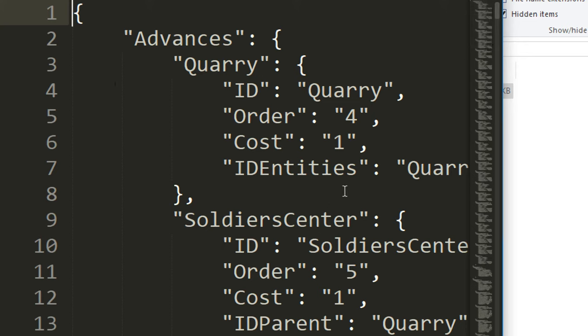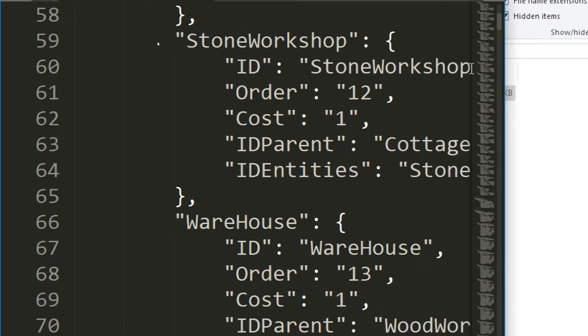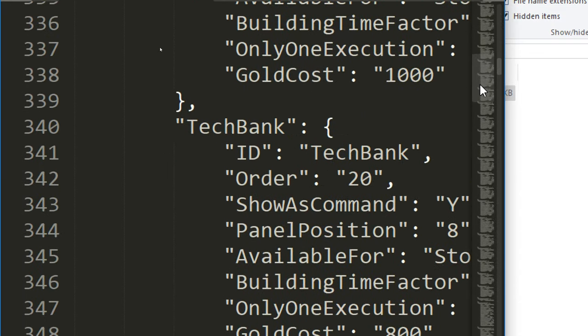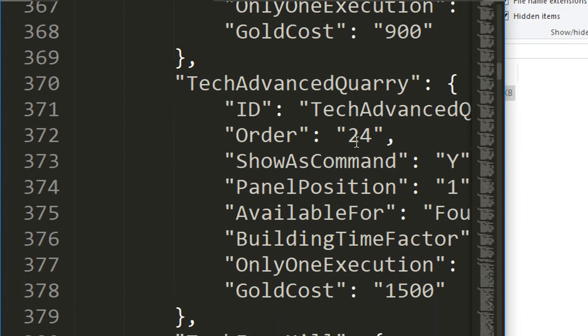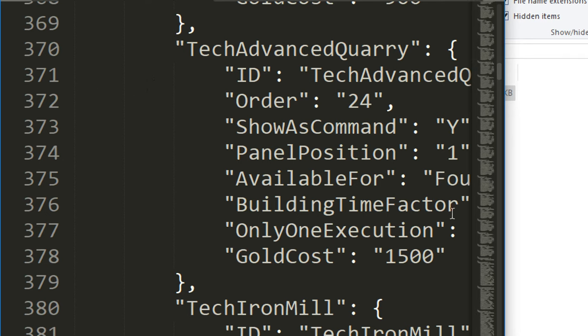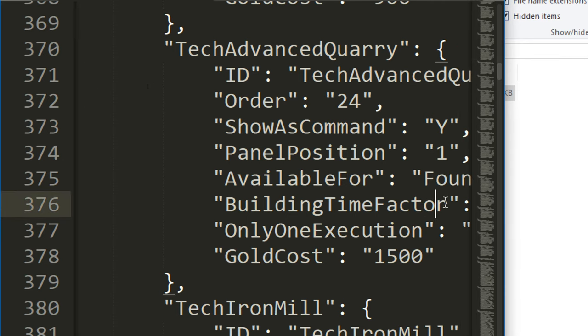So you can see there's a whole bunch of interesting stuff here. If you come all the way down like this, you can see there's all different things here. You can see tech advanced quarry. It says panel position is one, available for foundry, building time factor.